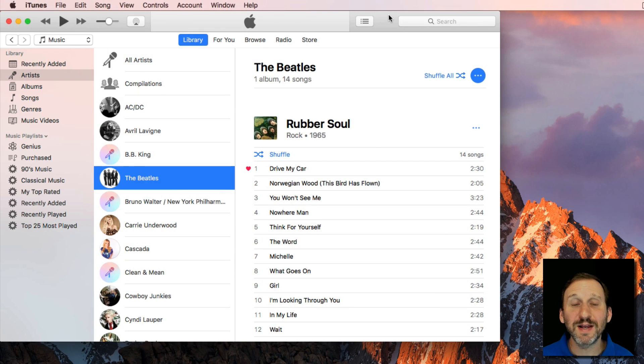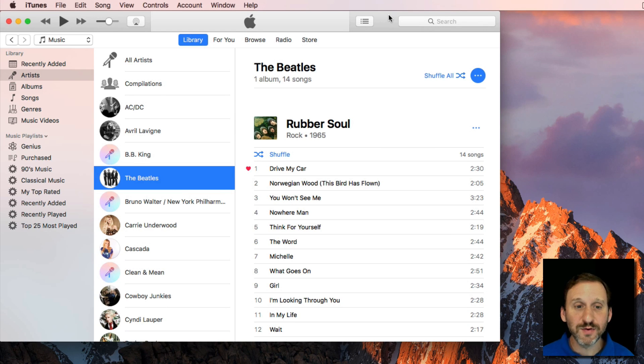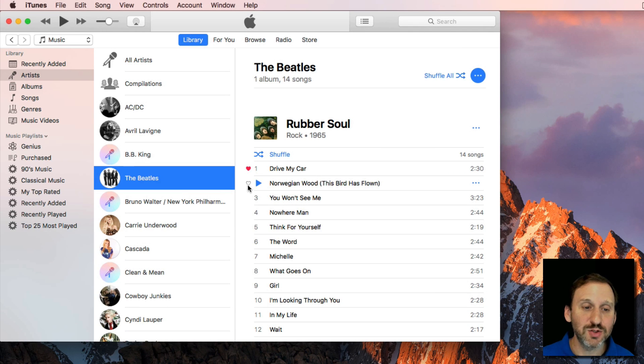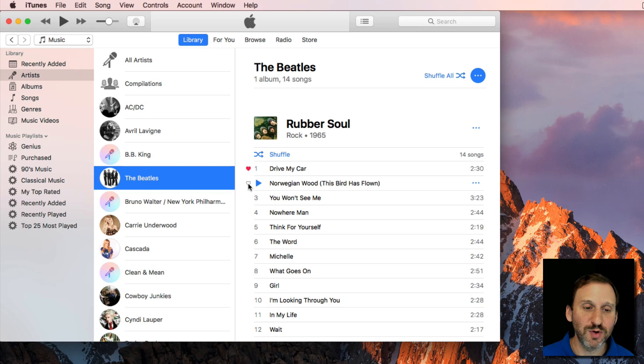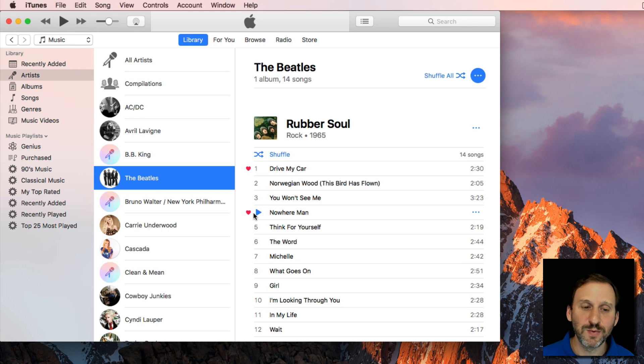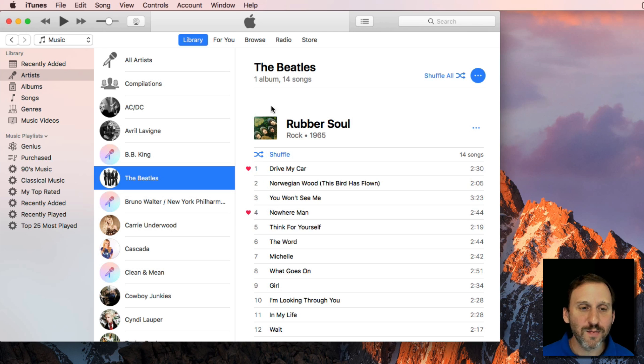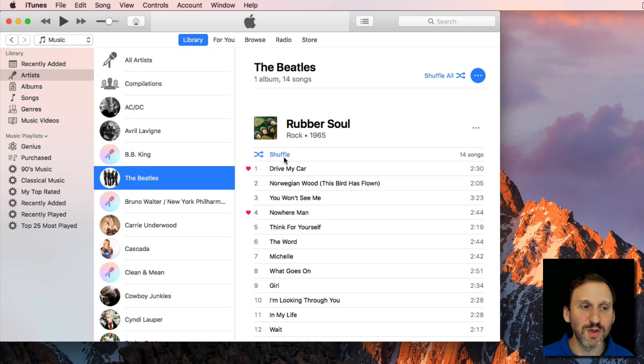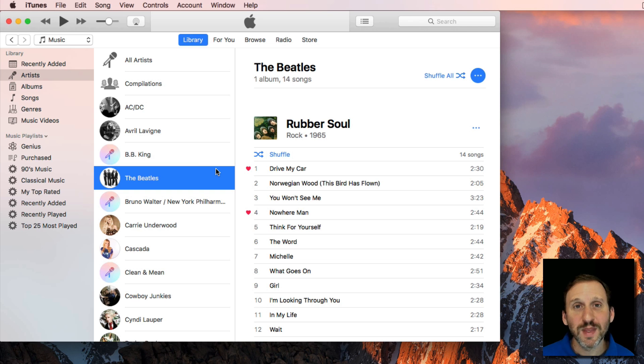So let's say you're in the habit in iTunes of using the Loved function to indicate that you love a song. Like for instance you can put a little heart next to a song there and there are many different ways to actually select whether or not you love a song in iTunes.